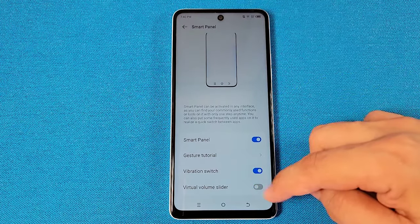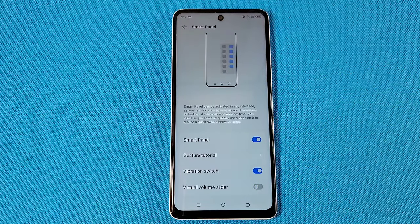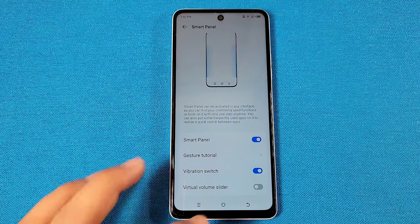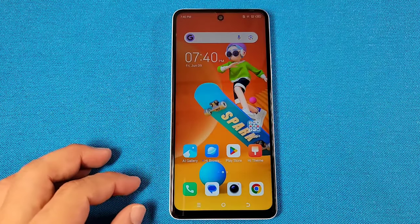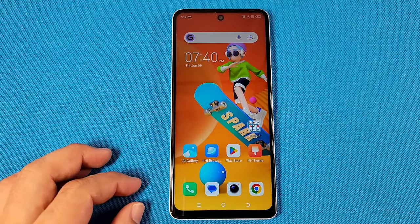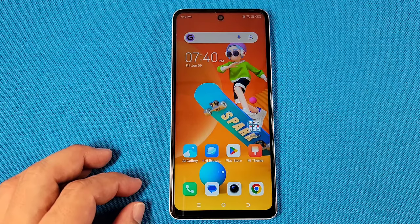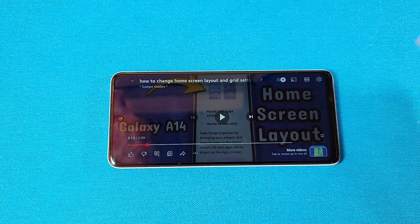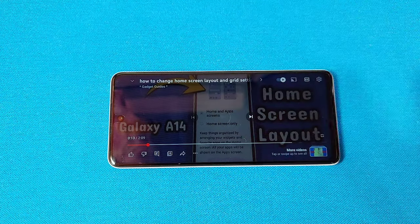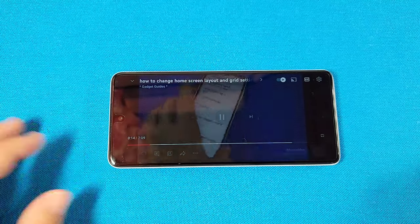You've got a few more options such as virtual volume slider and all that if you want to enable those. Once you have this enabled, if you are in the middle of a video — and this works for YouTube videos as well — the video is playing in the background.